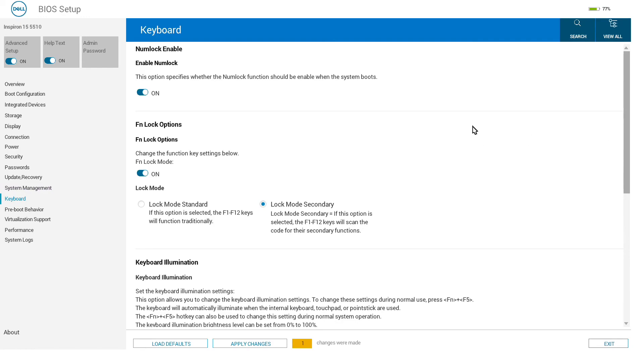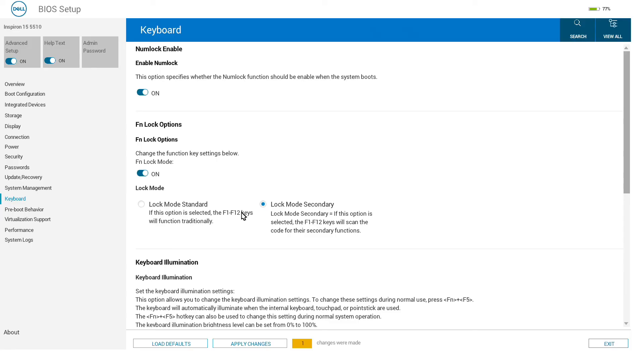We can also tweak the keyboard settings. Personally, I adjust the function keys so that F1 through F12 are the standard options and things like muting and screen brightness are function key presses, but by default they are the other way around.